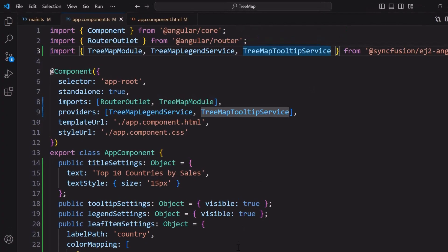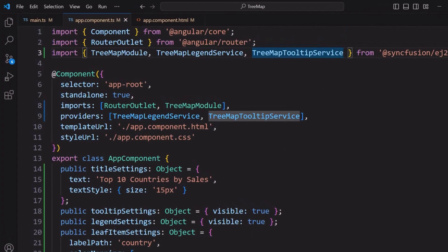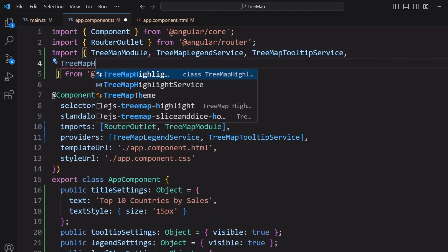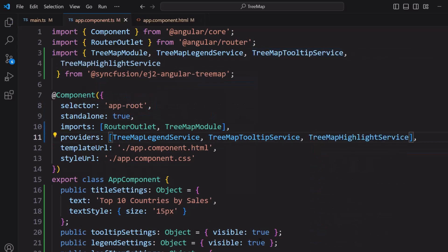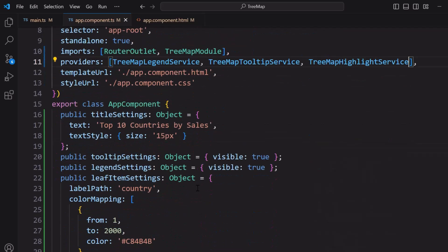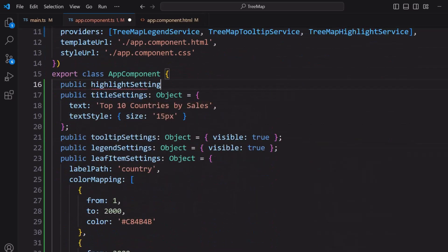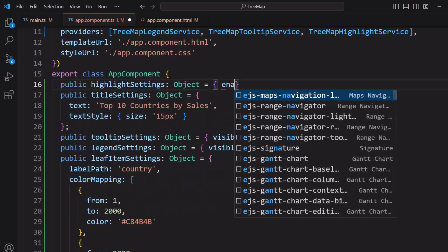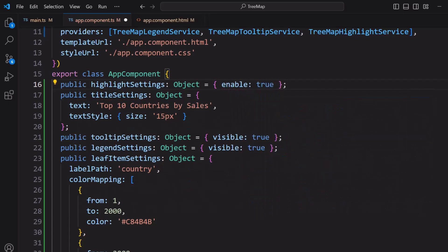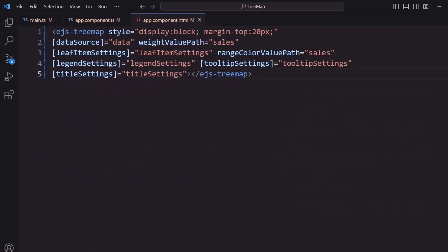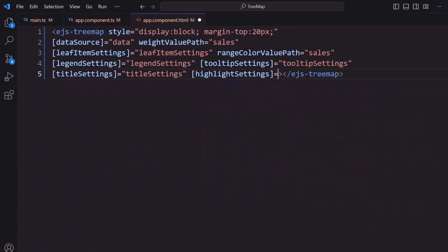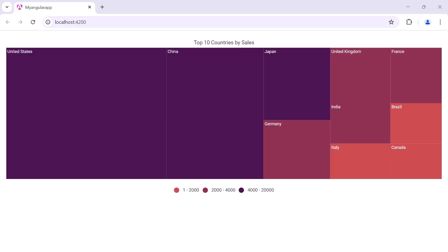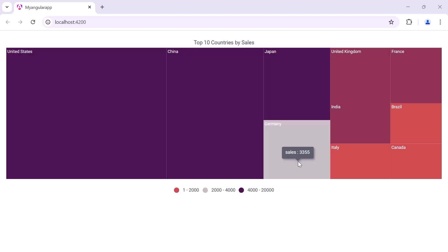If you want to highlight the item while hovering over it, I use the highlightSettings property. To do that, I import TreeMapHighlightService and add it to the providers array of the component section. I define a variable highlightSettings and set its enable property to true. Then I assign this variable to the highlightSettings property of the tree map. Notice the item is highlighted when I hover over it.